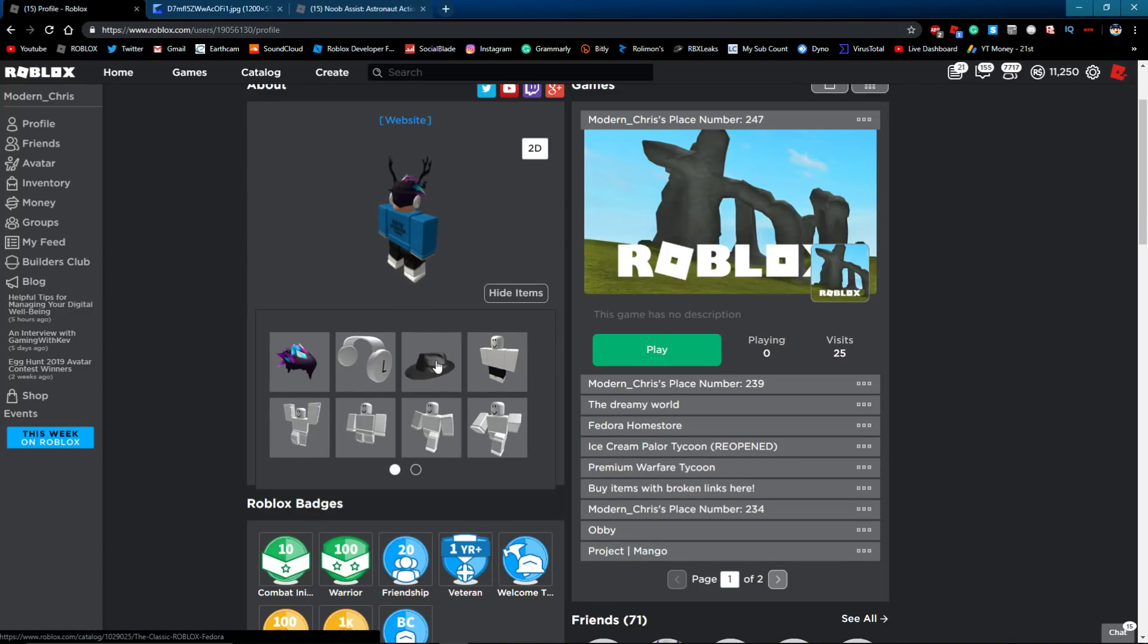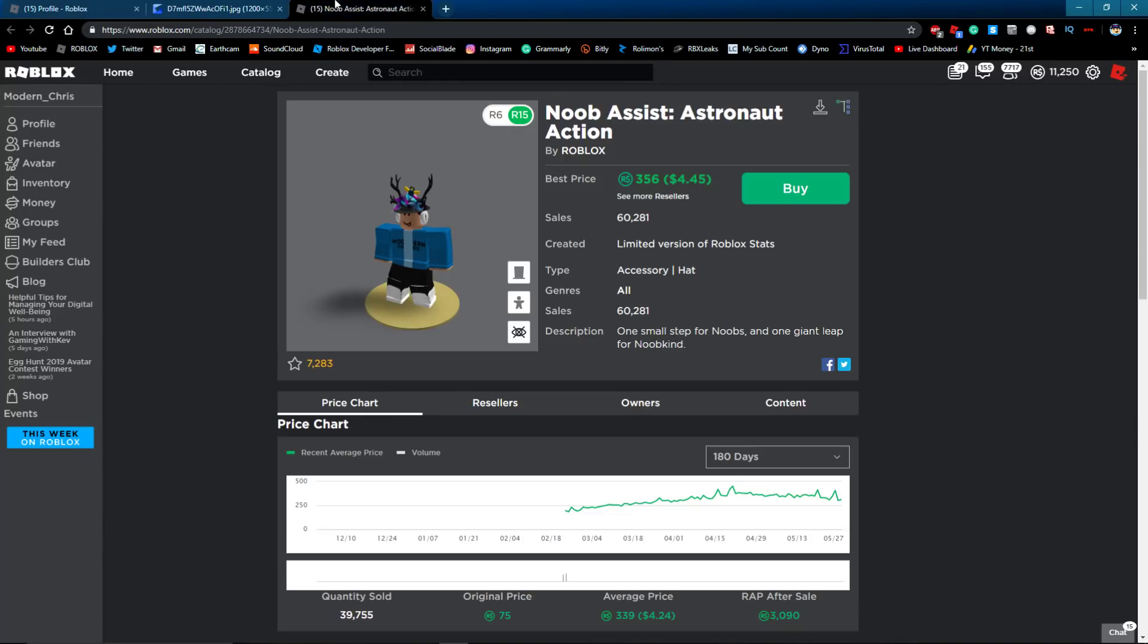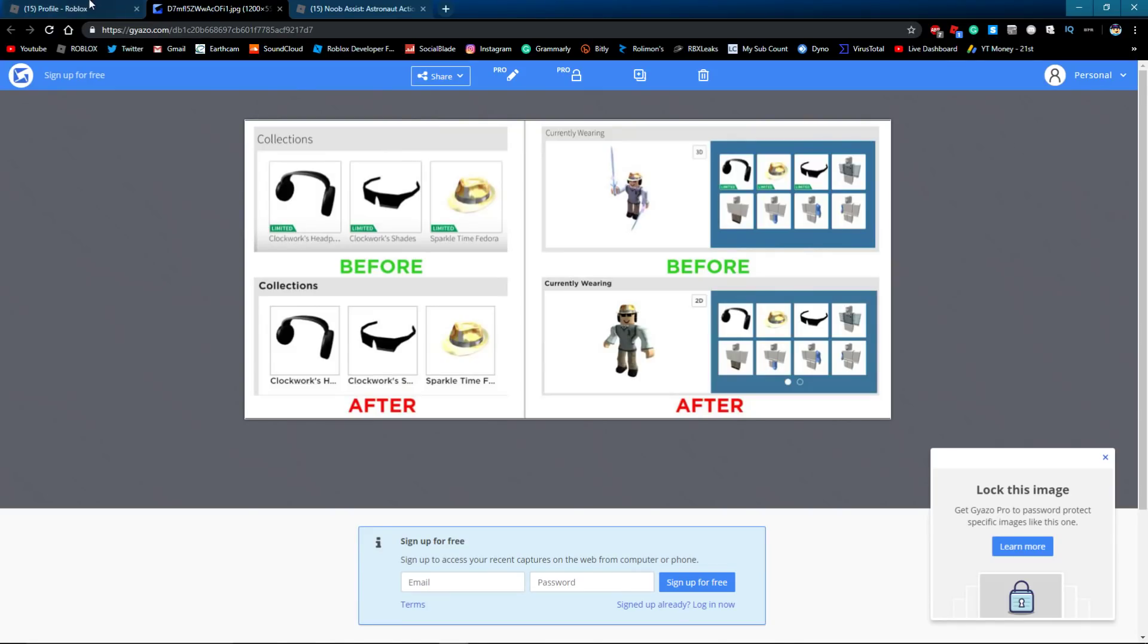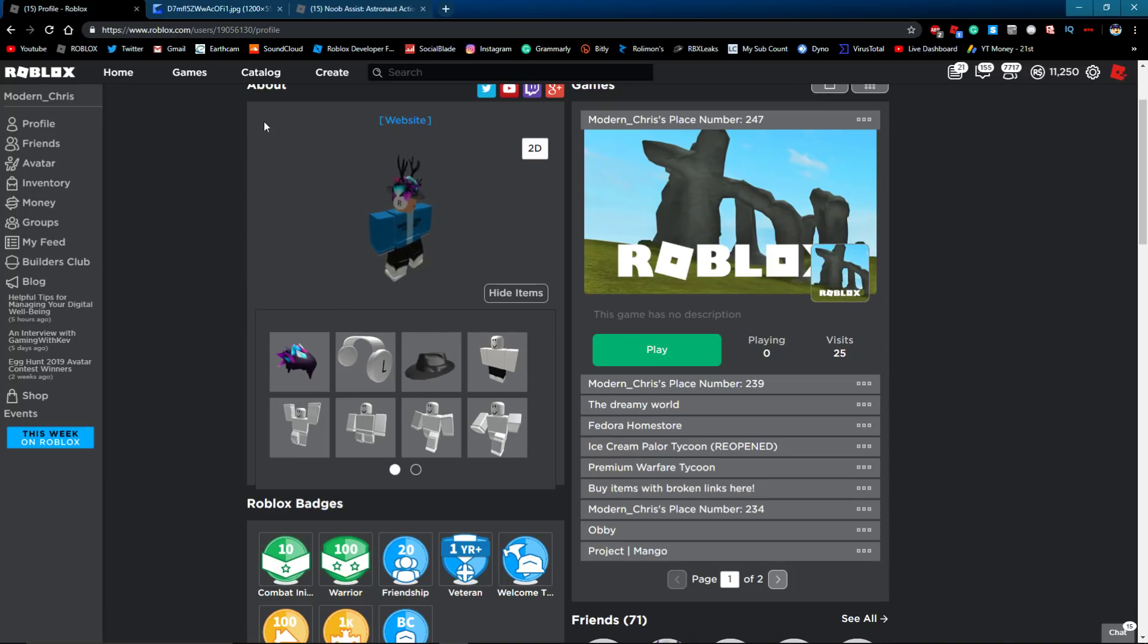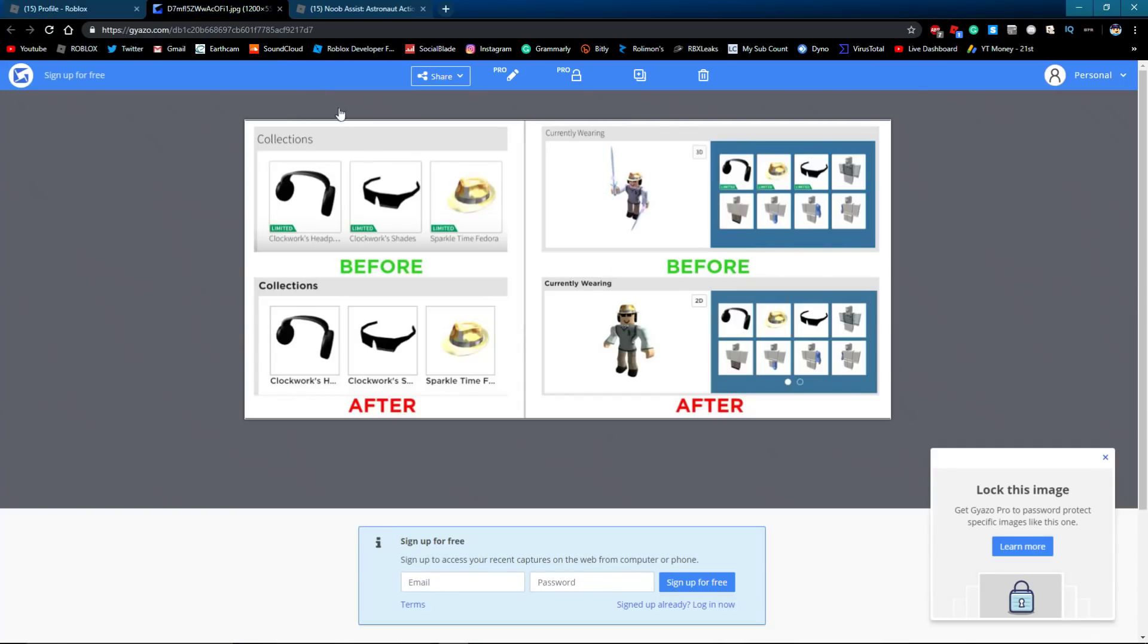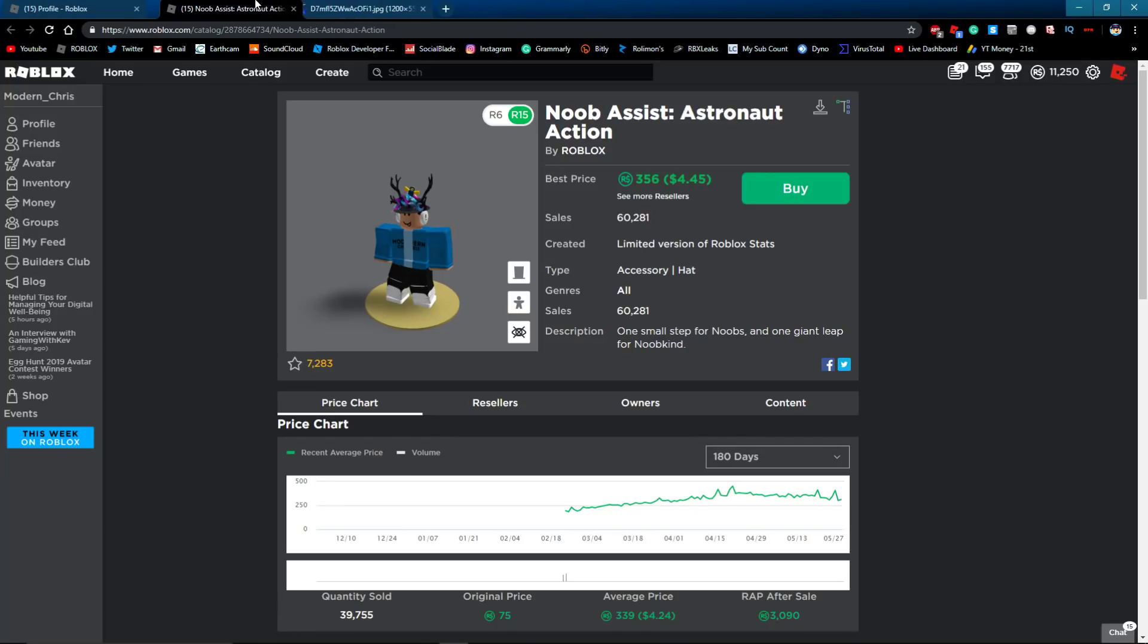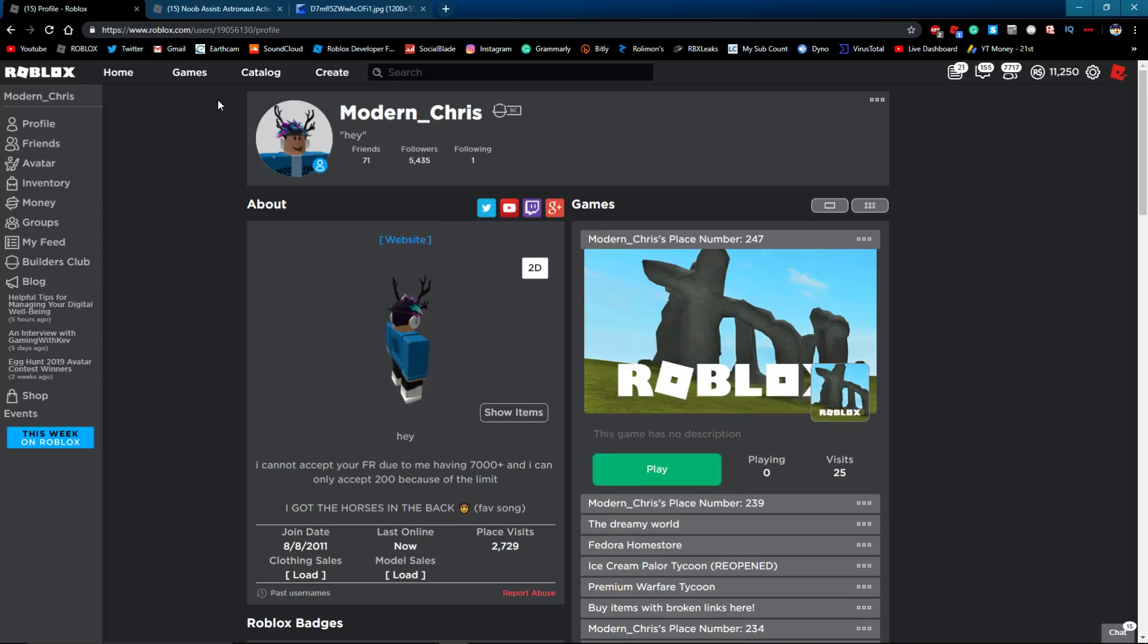See right here. This little limited tag. My fedora does not have that anymore. That was removed. The little limited tag was removed in April. So as you can see right here, the items that Bad CC is wearing, these three were limited. The clockwork headphones, the clockwork shades, and the sparkle time. They were all limited. And they're still limited. They're still limited items, but the limited tag was just removed out of nowhere. So that does lead me to believe that Roblox is just discontinuing limiteds.